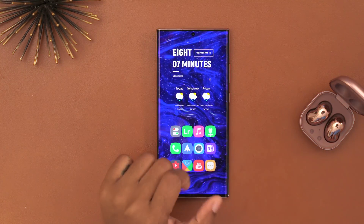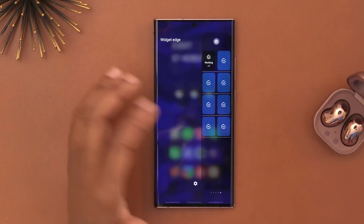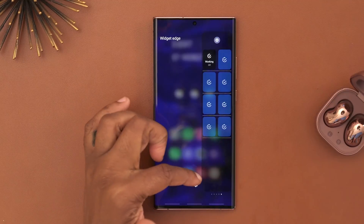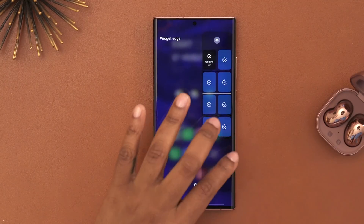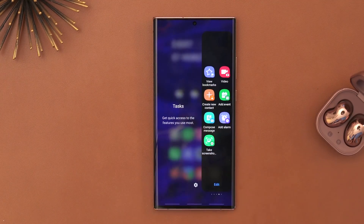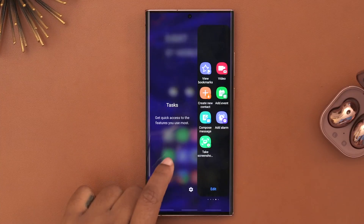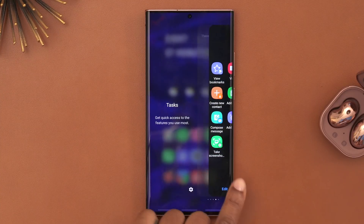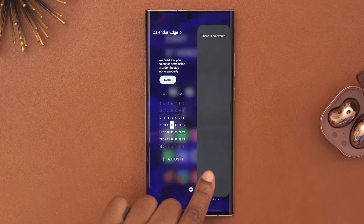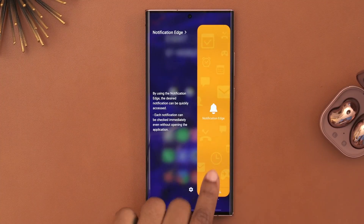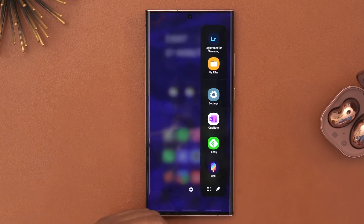In terms of my edge drawer, I do have some things in here. I have Bixby Routines — I'll be doing a dedicated video on that, so stay tuned. If you've been enjoying the video and are interested in that, hit the subscribe button. I also have a task edge, a calendar edge, a notifications edge, and apps I want quick access to.